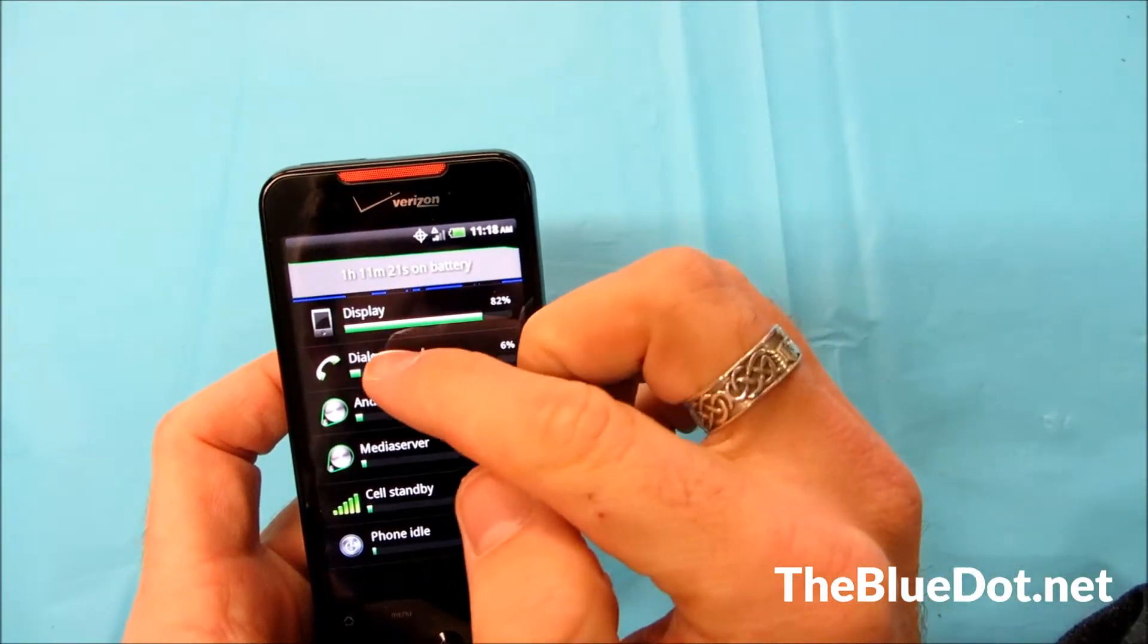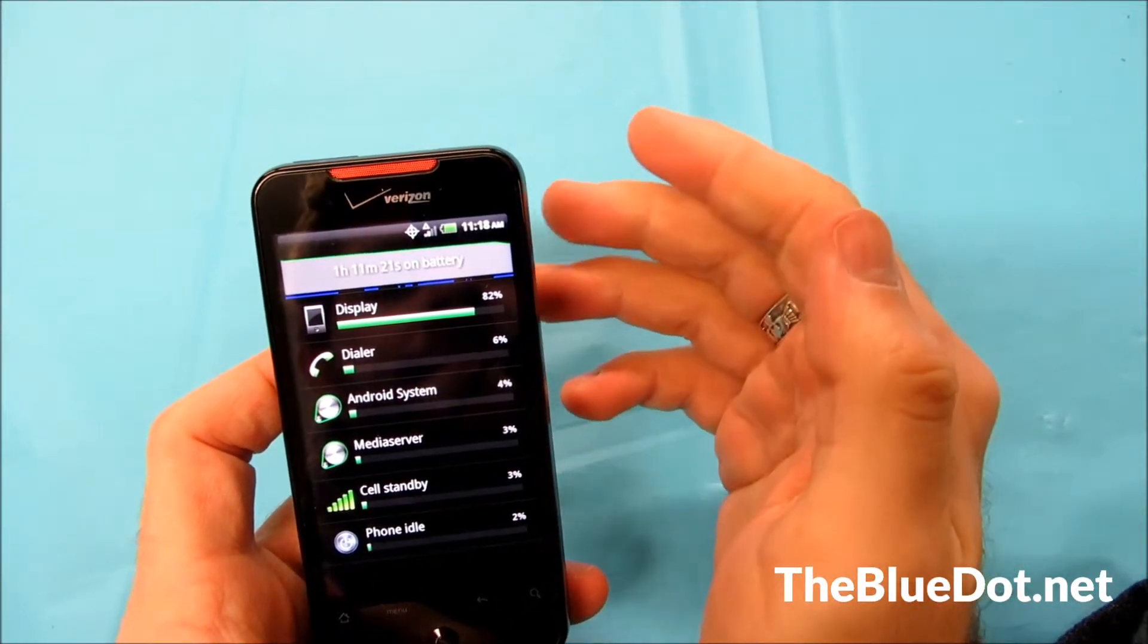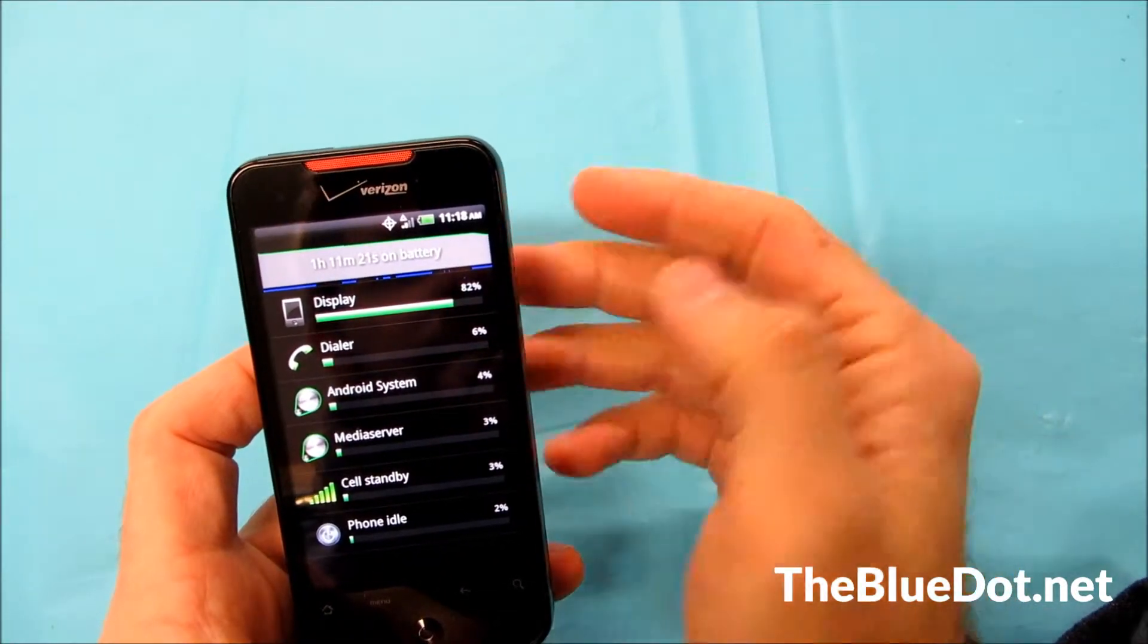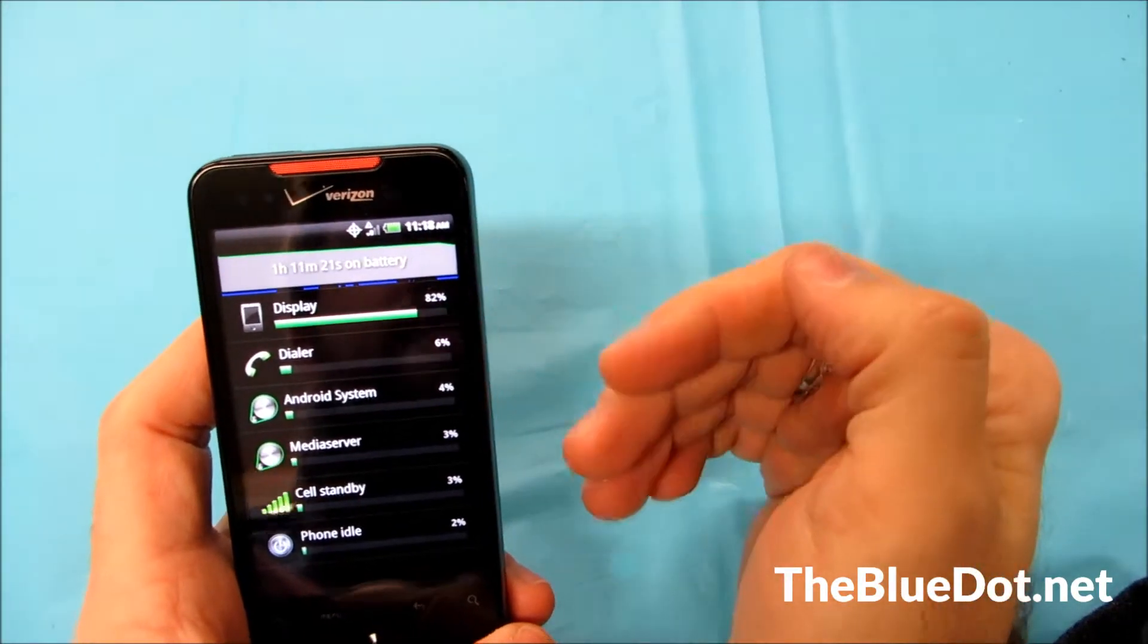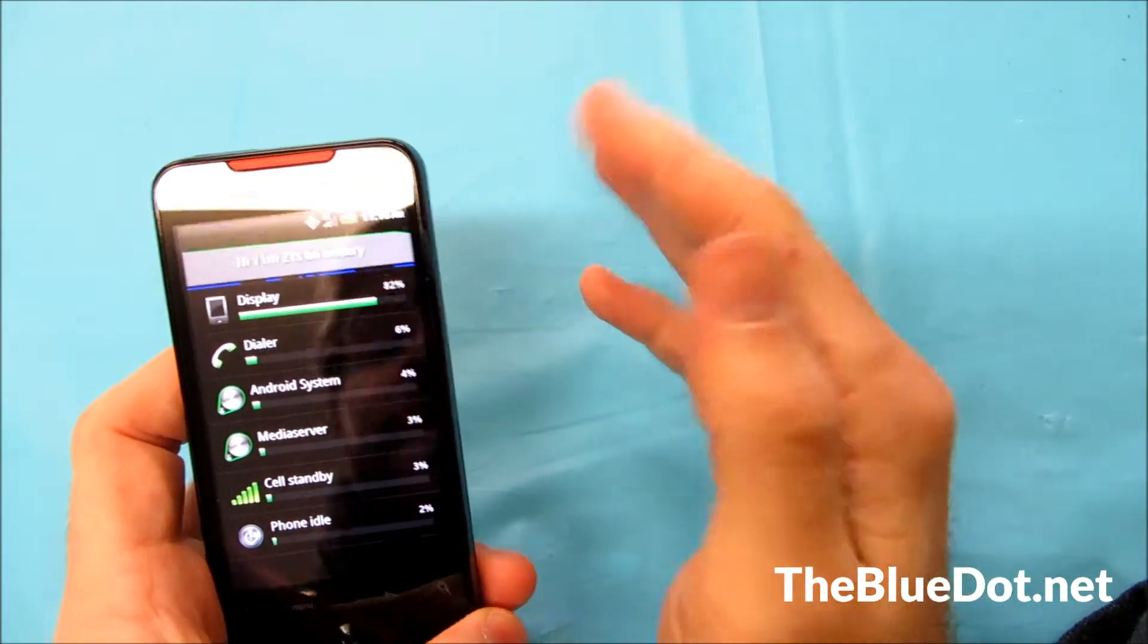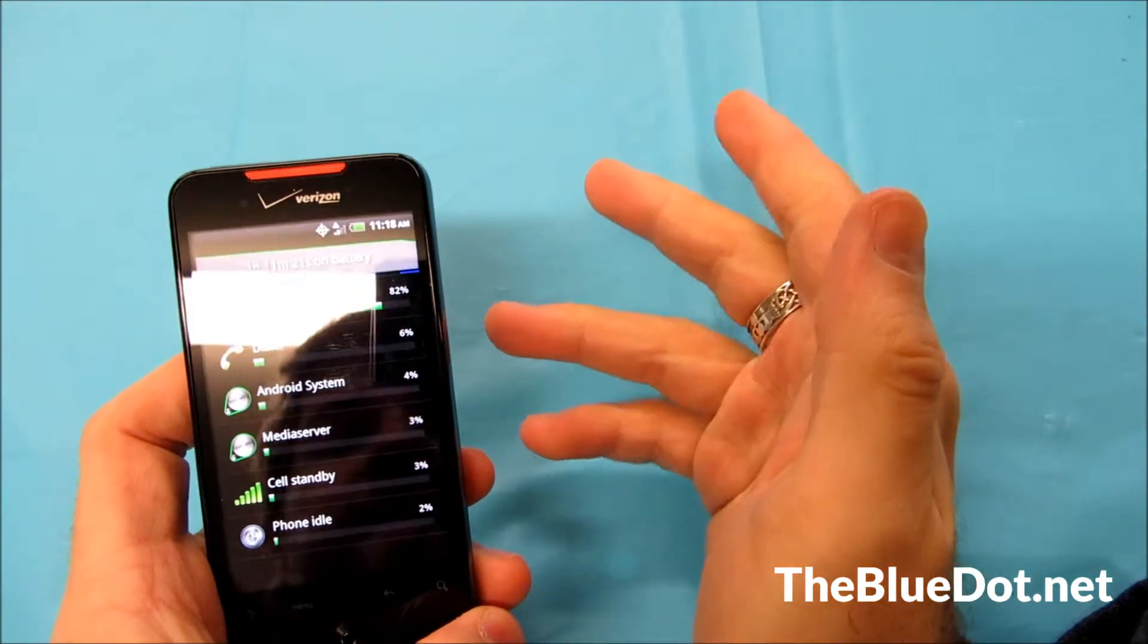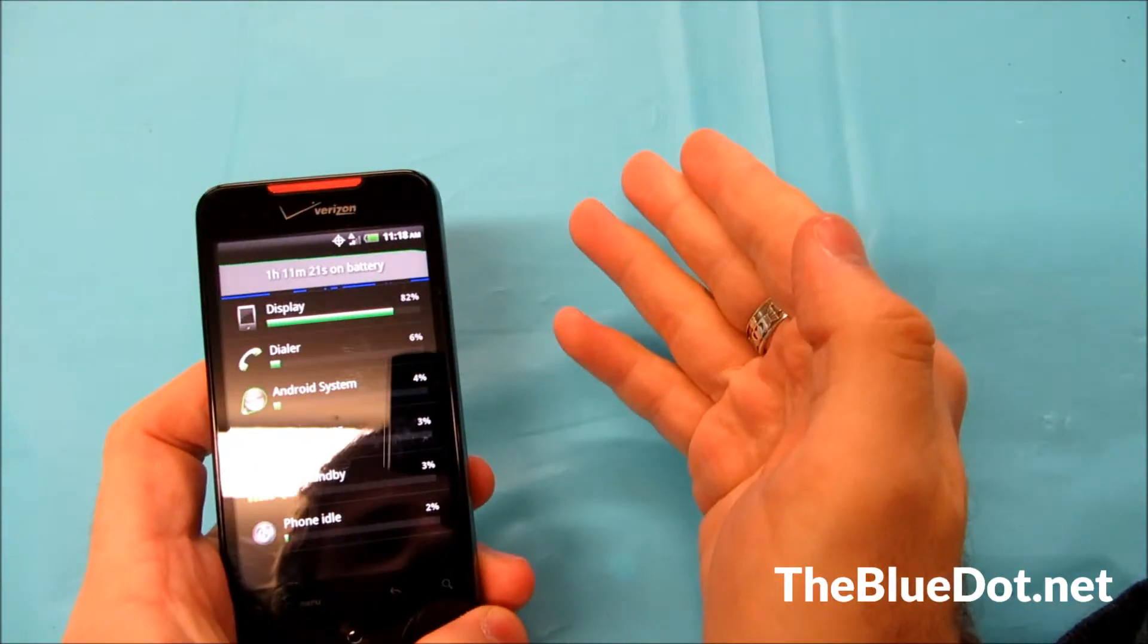Now right now display, which is typical, which will typically take up the most of your battery life, it's at 82%. Now that doesn't mean that it's using 82% of your whole battery, just means the amount of power it's using right now, it's using 82% of that power.